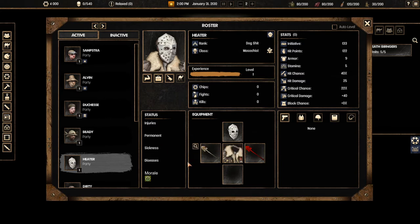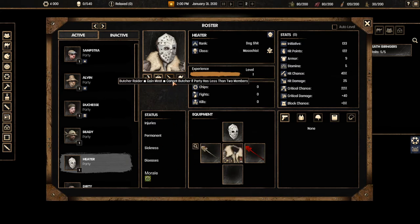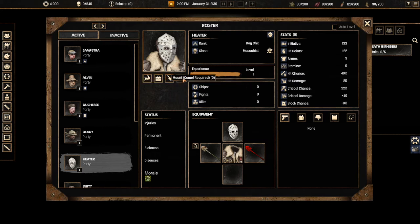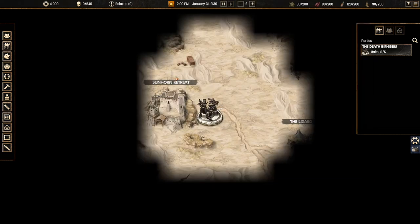Now you can also change the weapons that they have and things like that. What is really interesting you can actually eat them. If you don't have enough food you can actually kill them and you can eat them. You can also mount them. If you have enough camels you can mount your whole group onto camels and you can move faster.